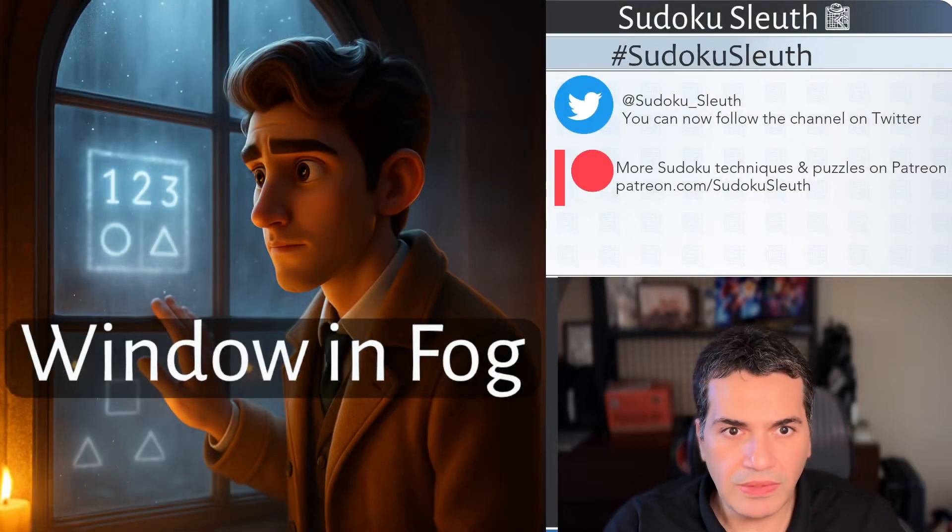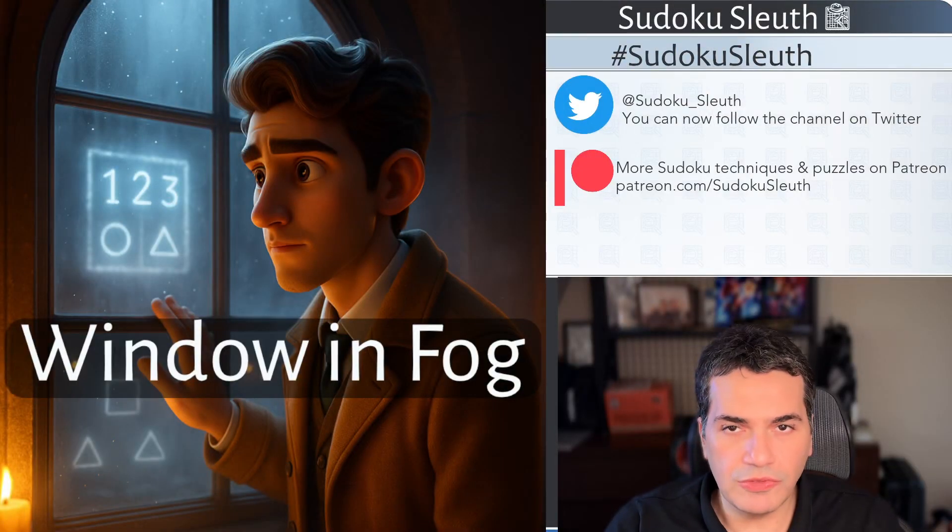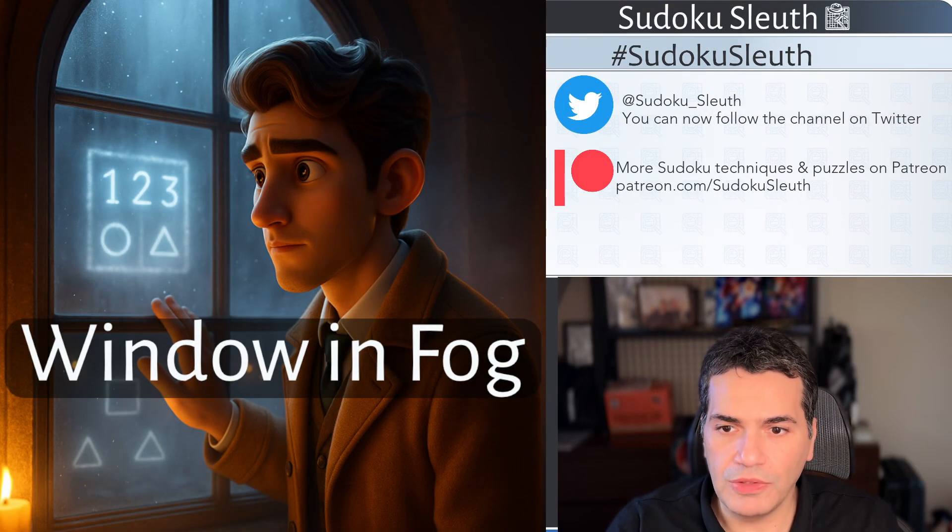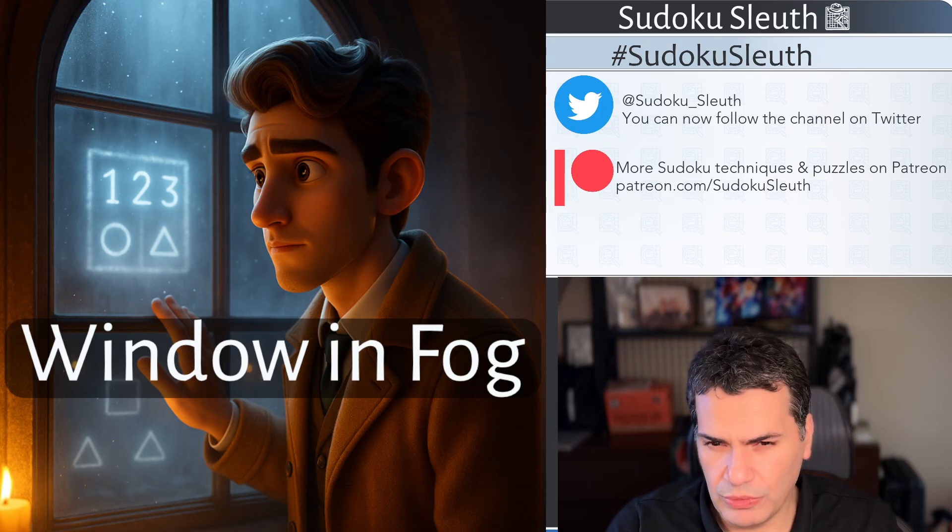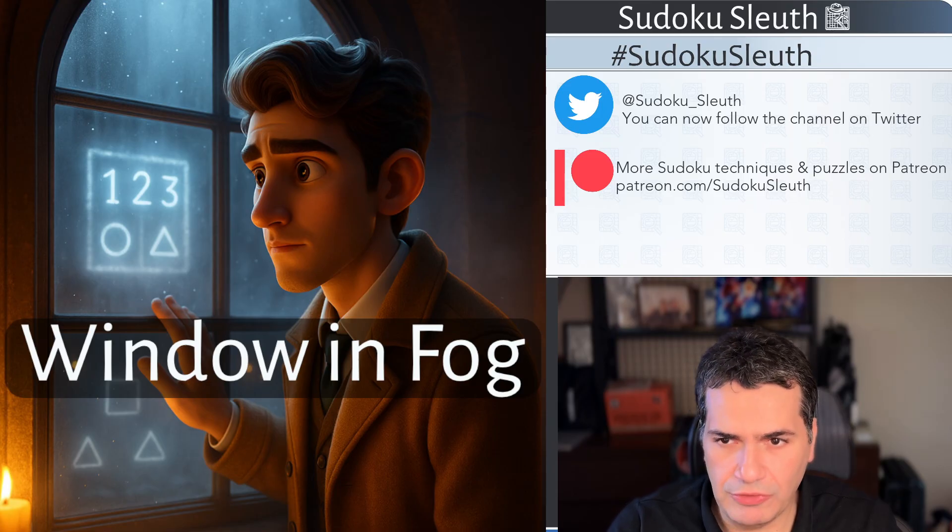Hello and welcome back. It's Puzzle Time with Sudoku Sleuth and today we're going to be playing Window in Fog or Window in the Fog I believe is the actual full title.